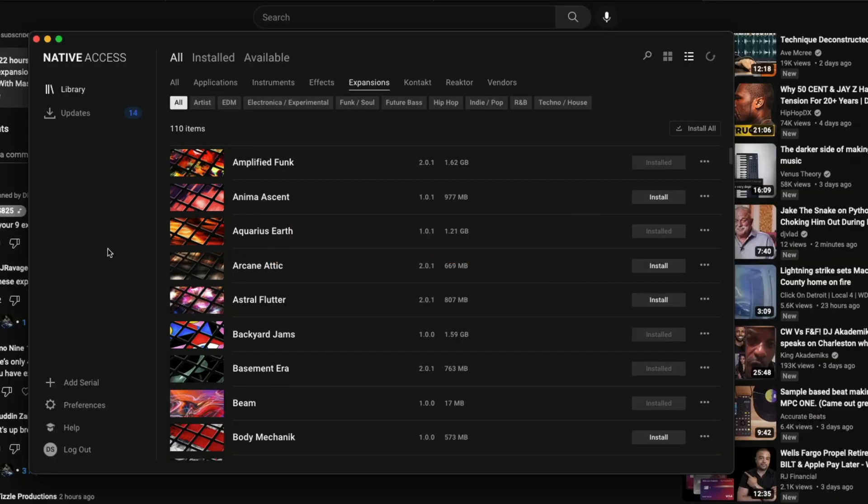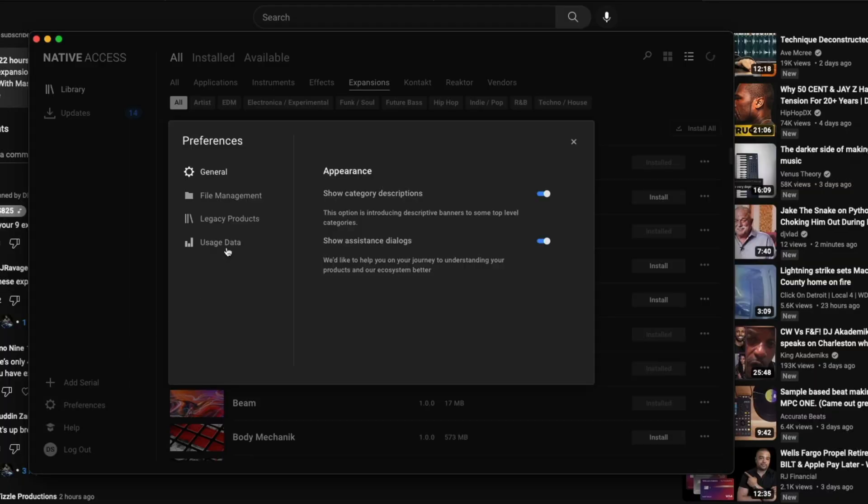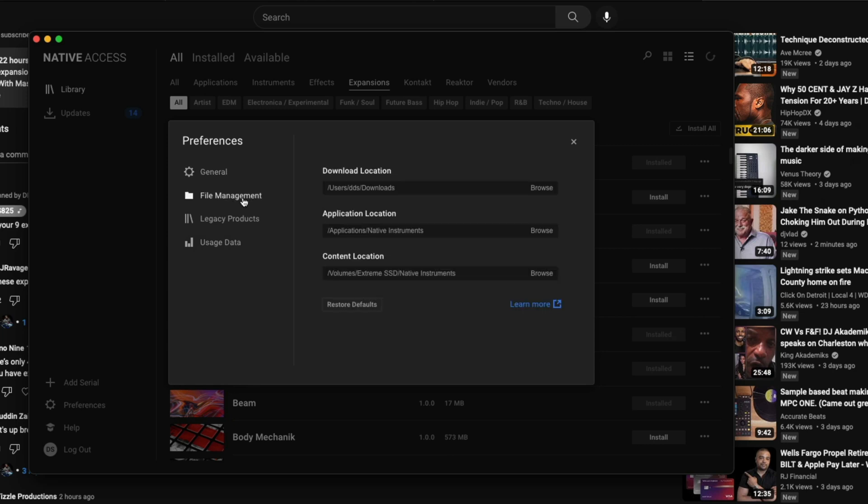First things first, you need to go ahead and open up your Native Access, go to your preferences, go to file management and see where your files will be located. You want to see where the content location is, not the application location or the download location because that doesn't really matter.